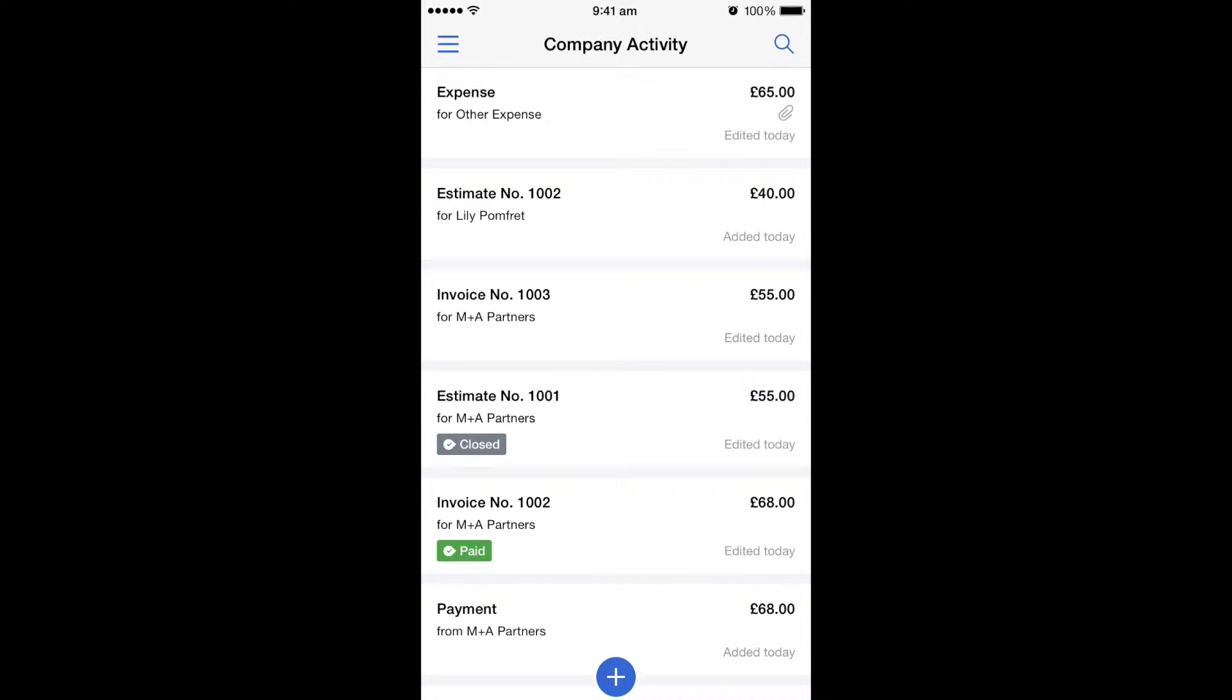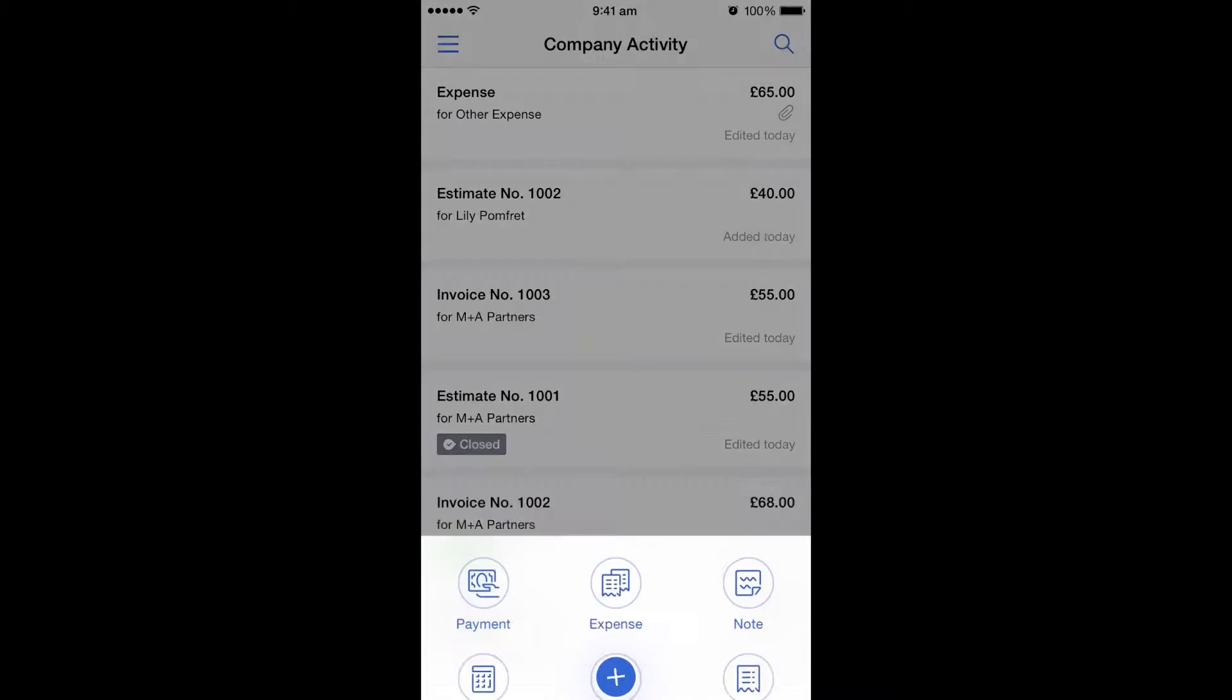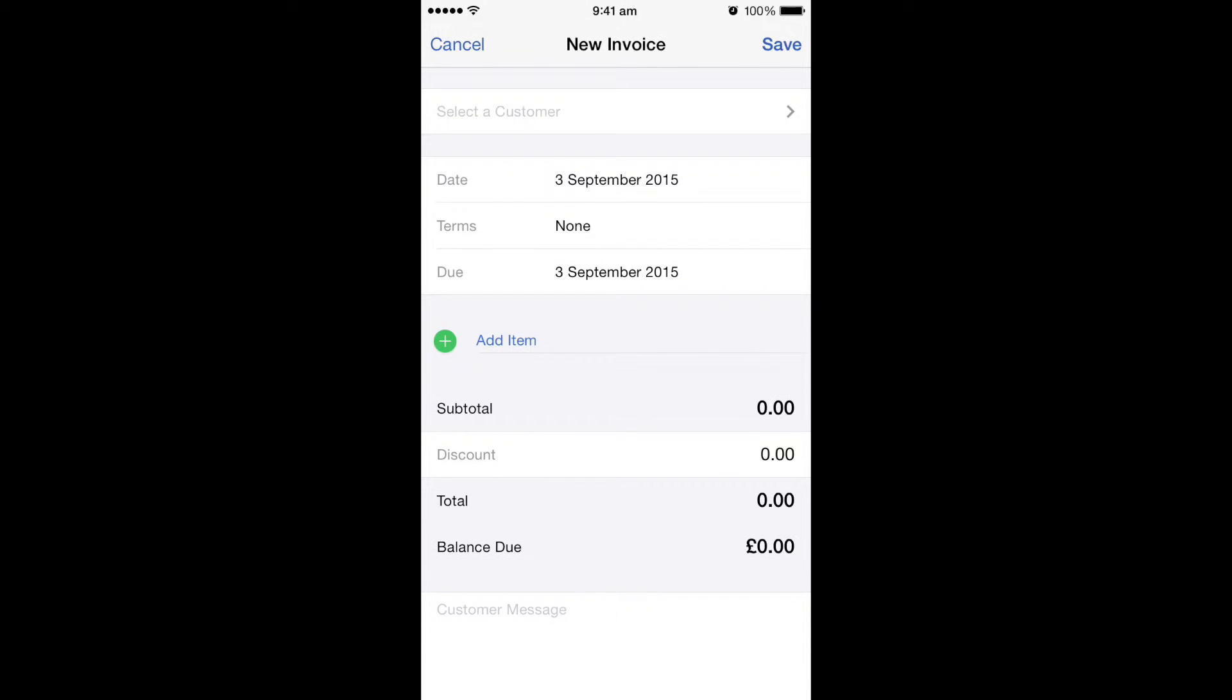To create the invoice, at the bottom of the screen you can see there's the big blue plus button. If you select that, you then get the option at the bottom to do invoice. So we hit invoice and it takes us through to the screen of new invoice.